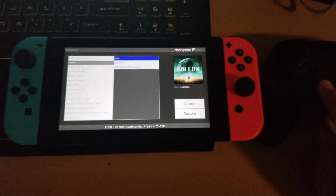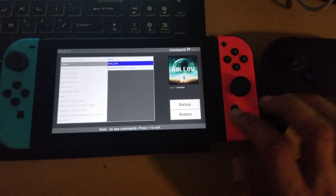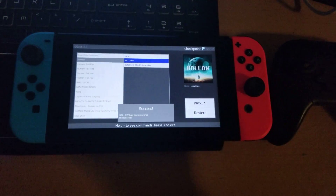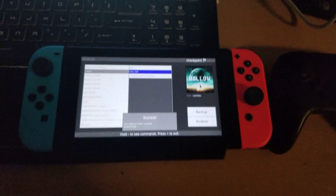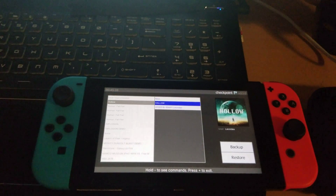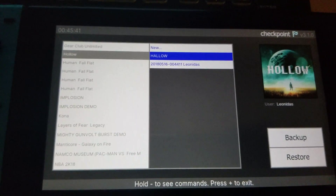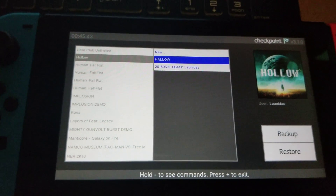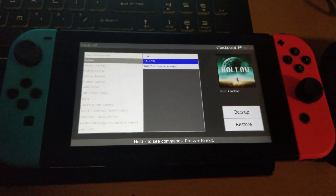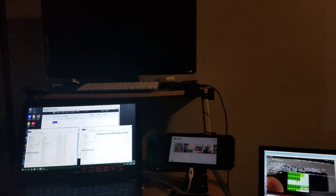If I wanted to, I could return to that file and restore it — and I'll do that because I trust it. When I go back into Hollow Knight, the save will be there. Remember, if you haven't started the game at least once and initiated a save, you won't be able to see it within the list, which will obviously be a little frustrating.